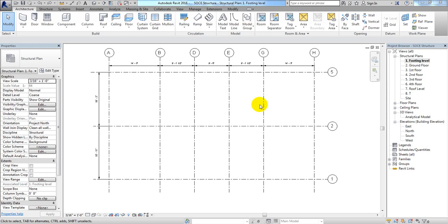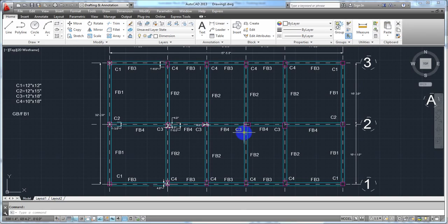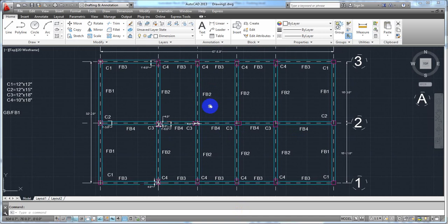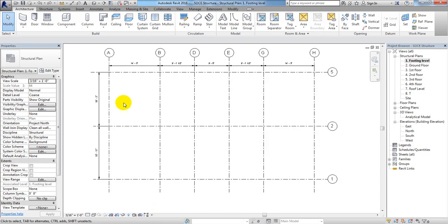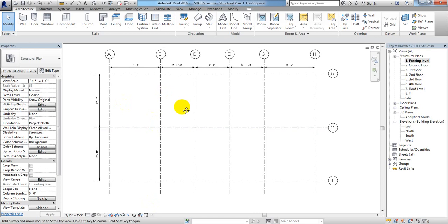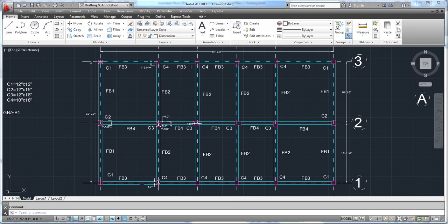Hey civil engineers, in this lecture I'm going to show you how we'll draw our structural columns in our structure as per our AutoCAD floor plan. That was our AutoCAD floor plan, and we have used that grid system here in Revit — same to same.